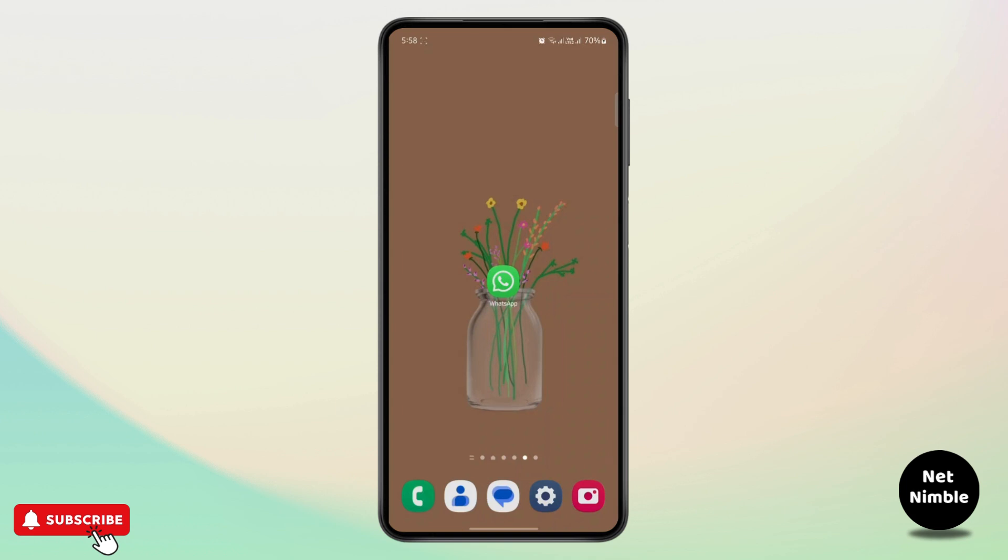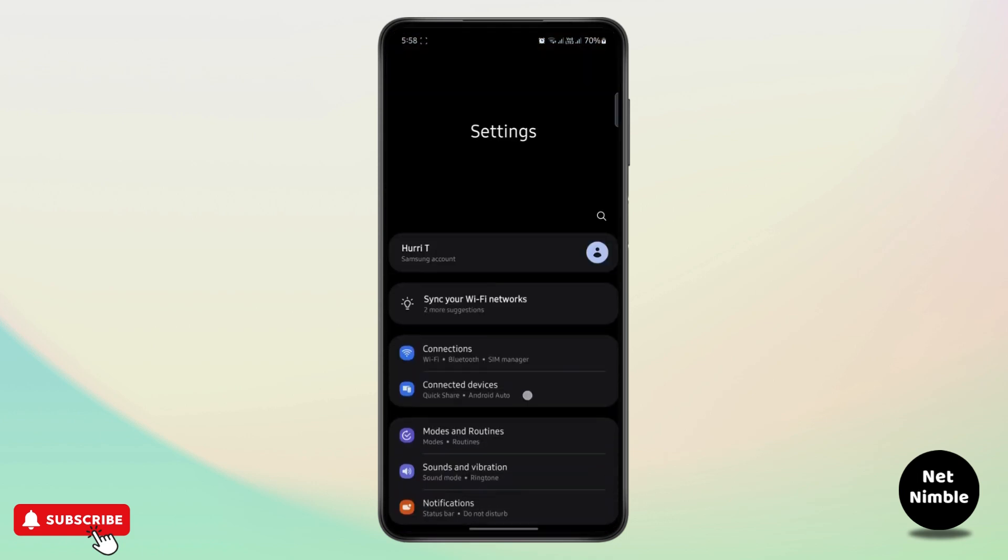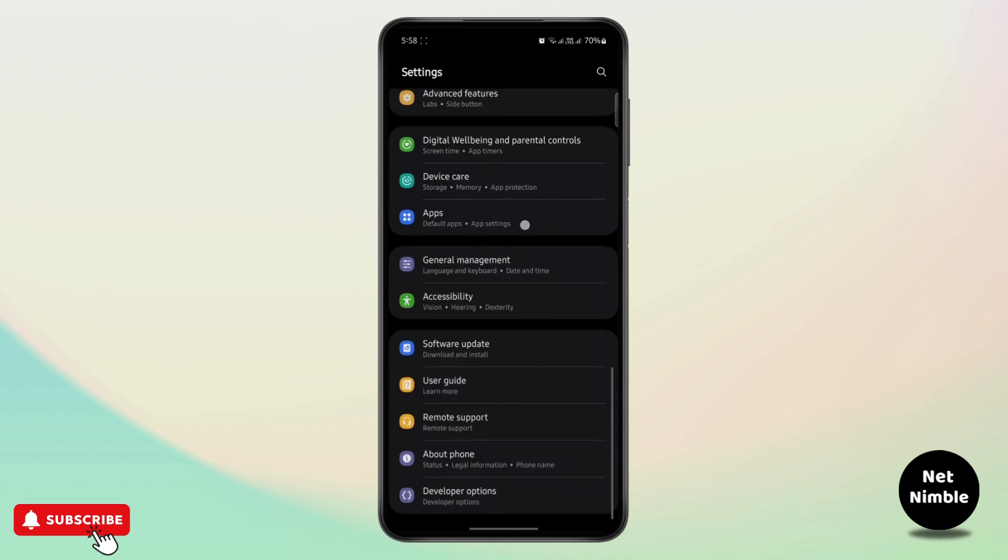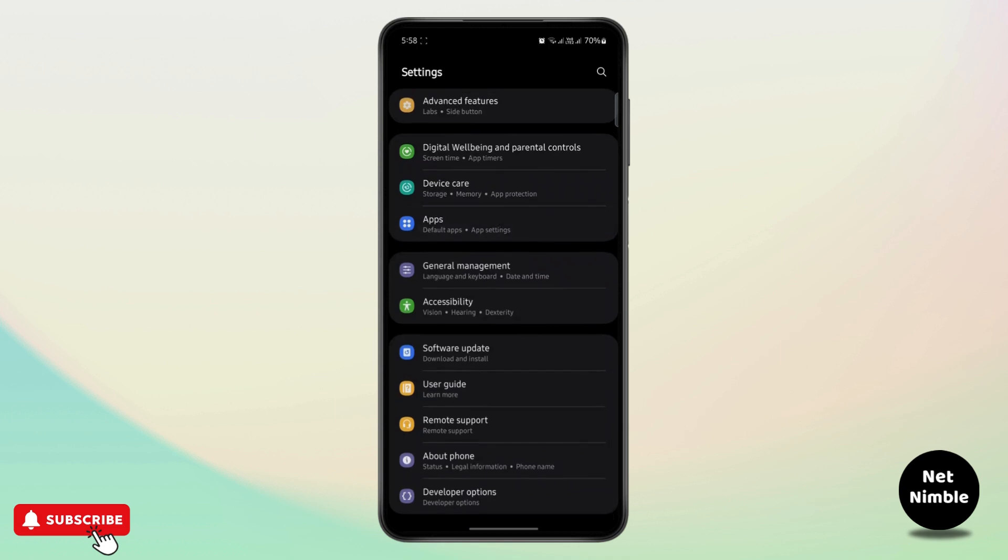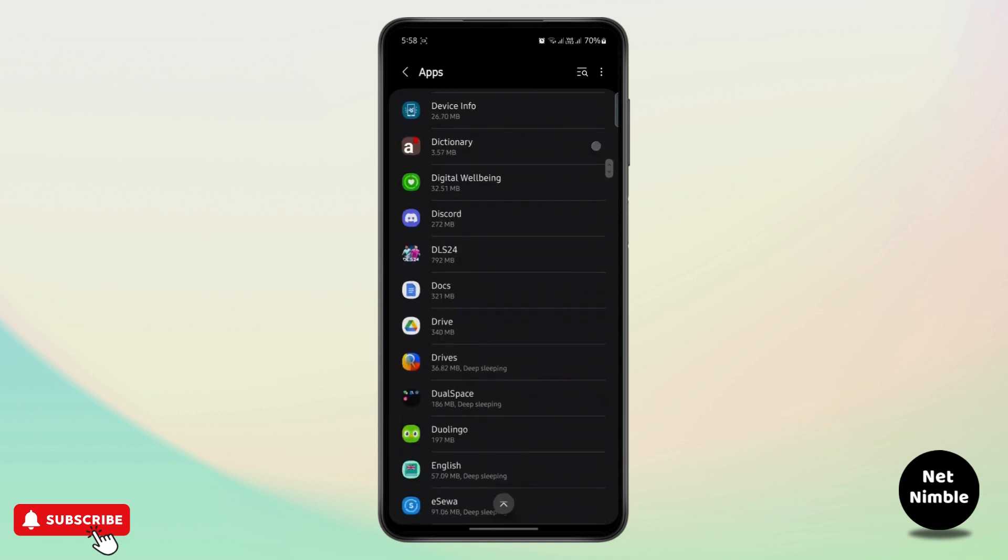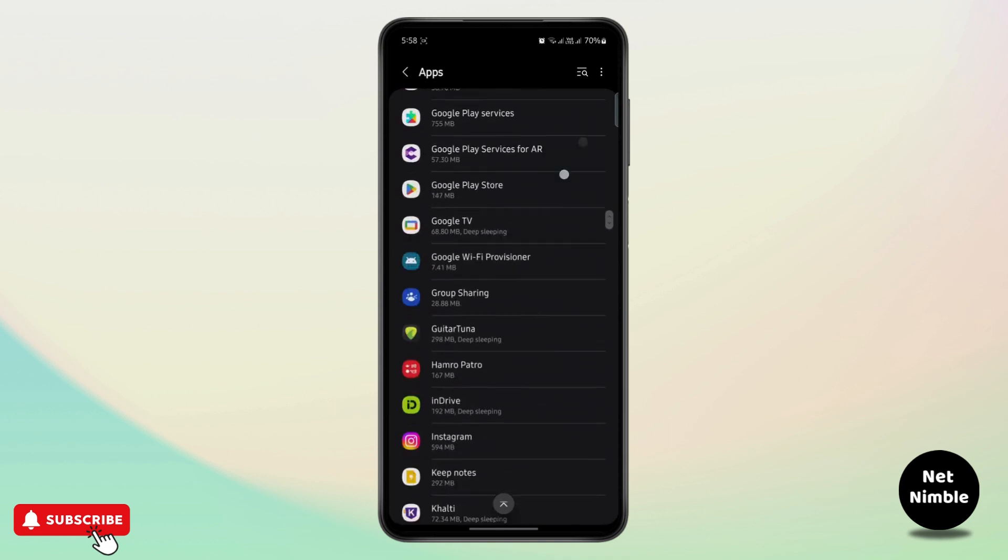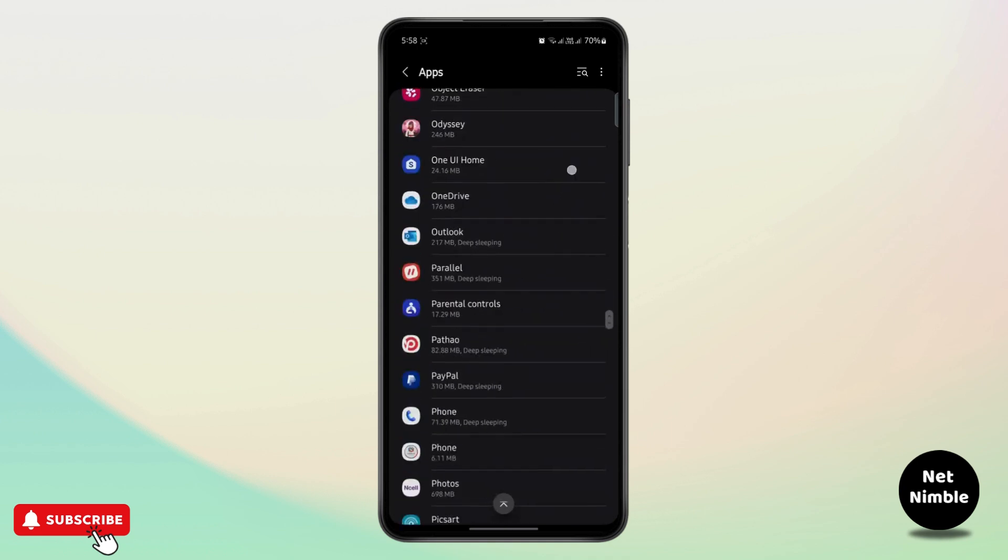Even after you do that, if the problem is not solved, open your phone settings, go to your app settings, and find WhatsApp. Once you open your app collections, you can search for WhatsApp here. Just scroll all the way down until you find it.